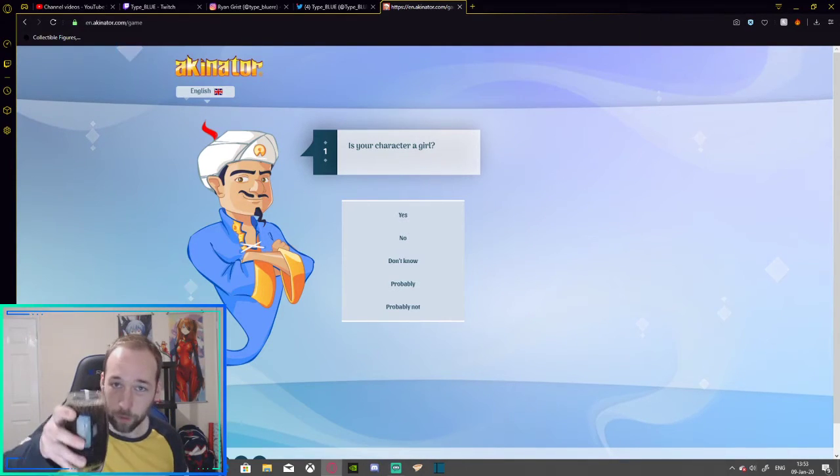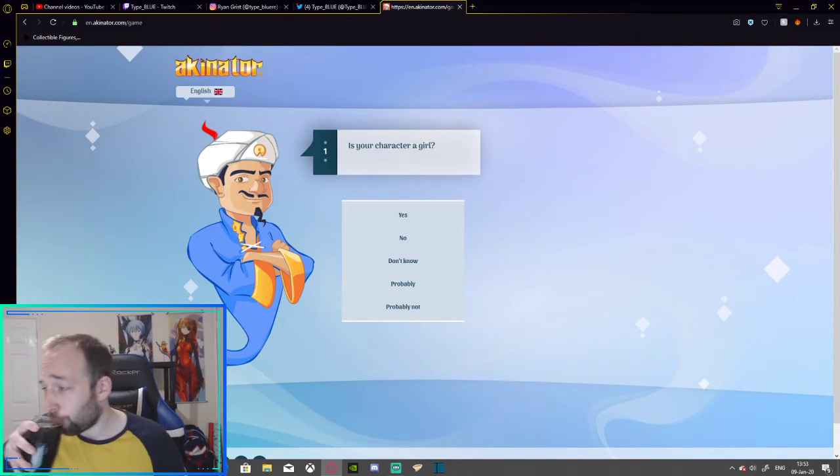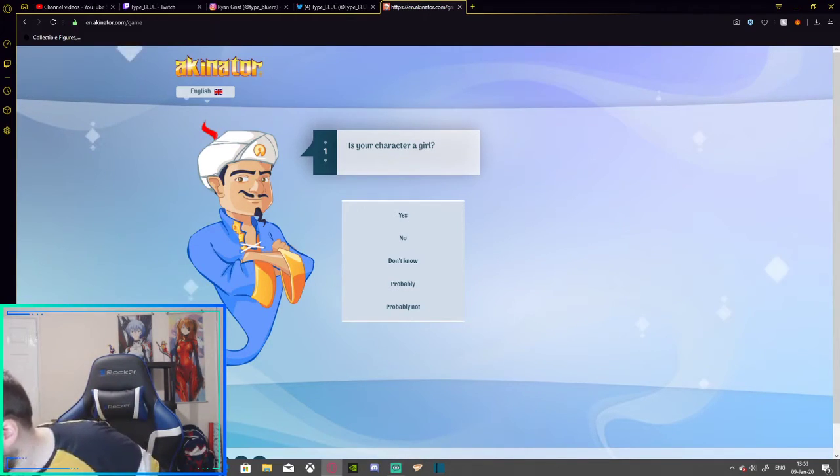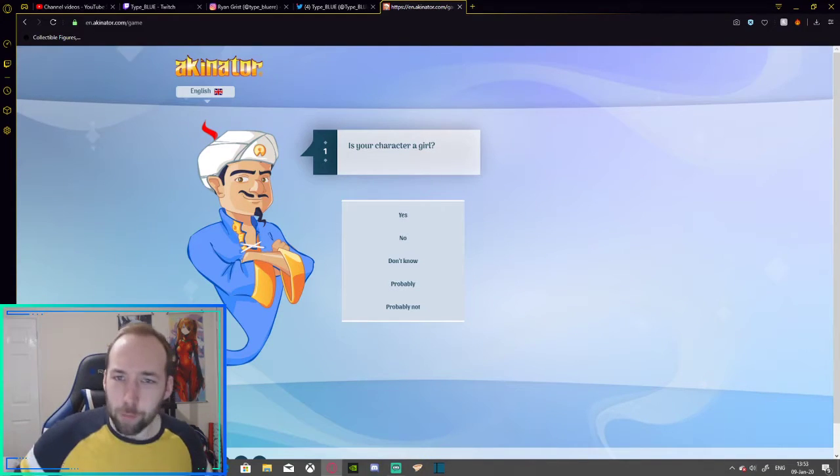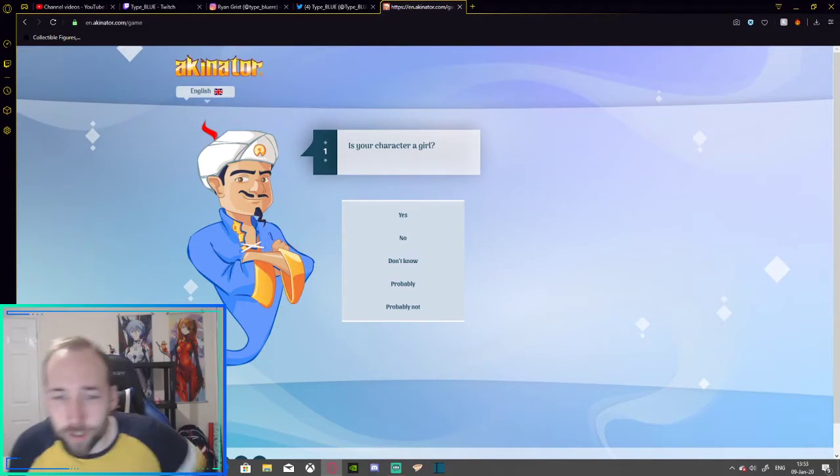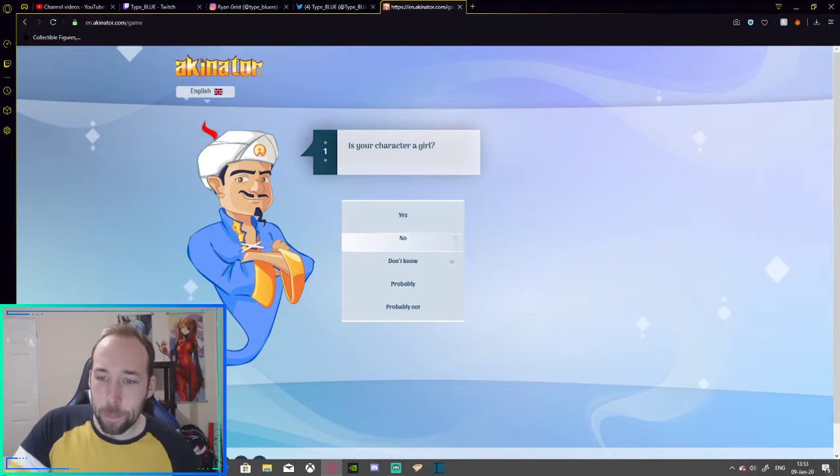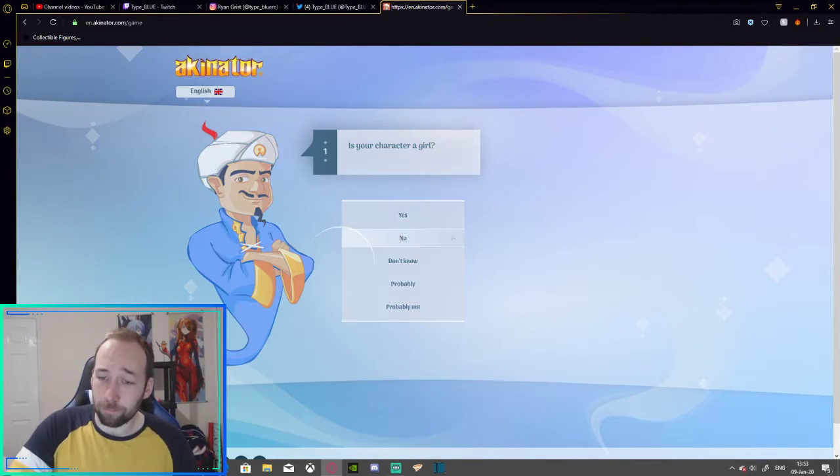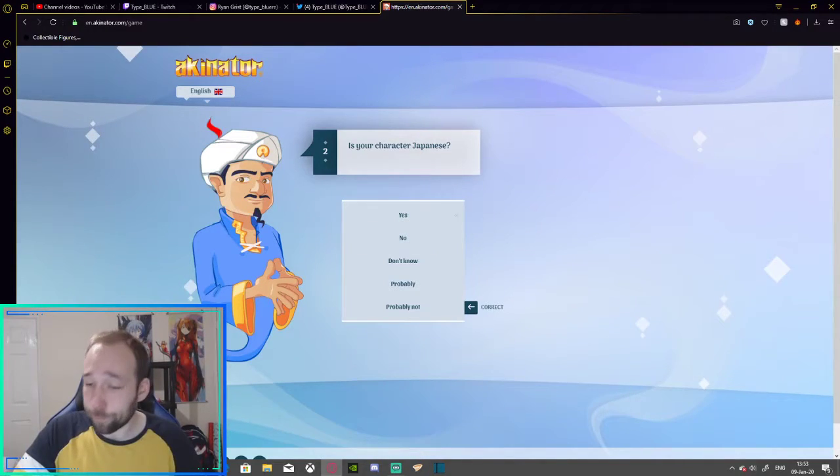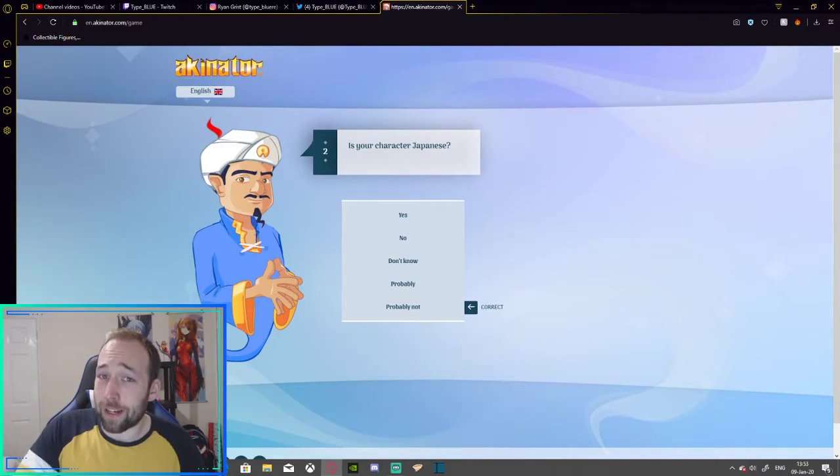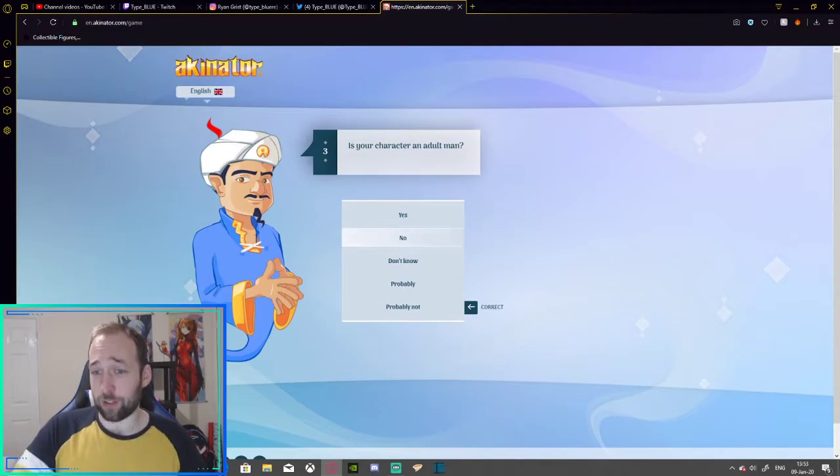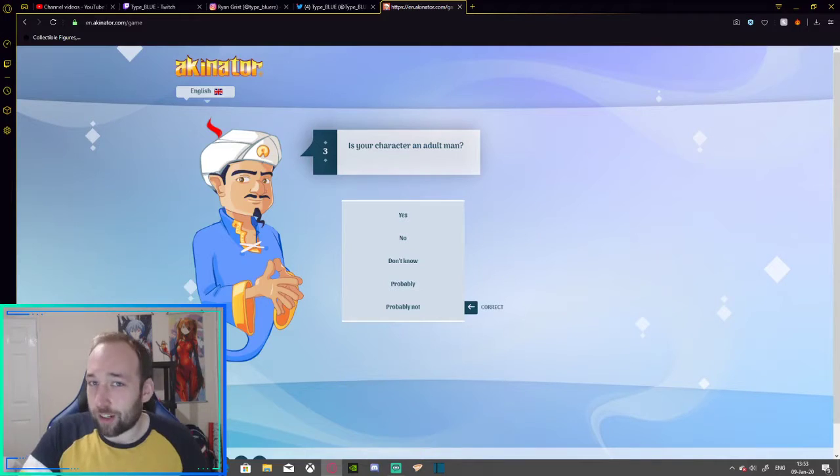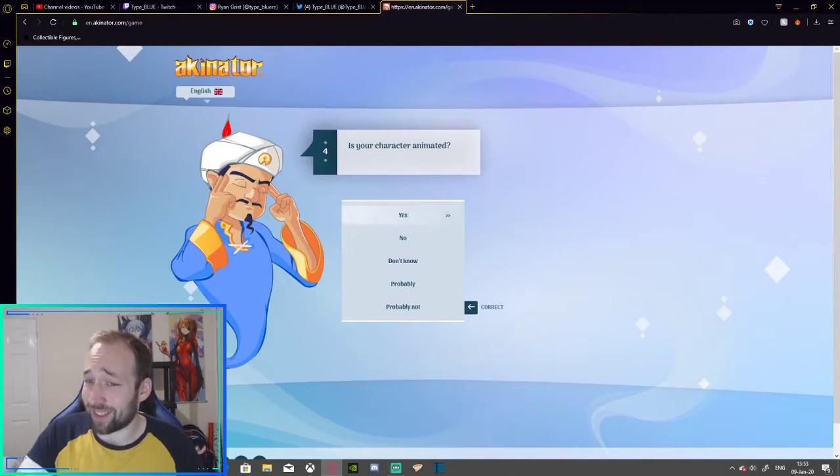Got my glass of Dr. Pepper. Not sponsored. Alright. I'm ready. I'm ready. Alright, listen here. You're going to find me. Is your character a girl? No. No, I'm not. Am I Japanese? Well, despite my accent, no, I'm not Japanese. An adult man? Biologically, yes. So, I'm guessing I'm going to have to say yes.